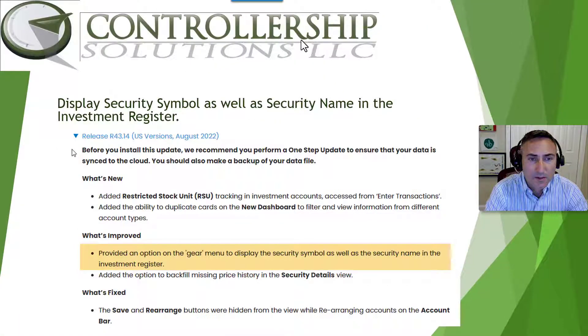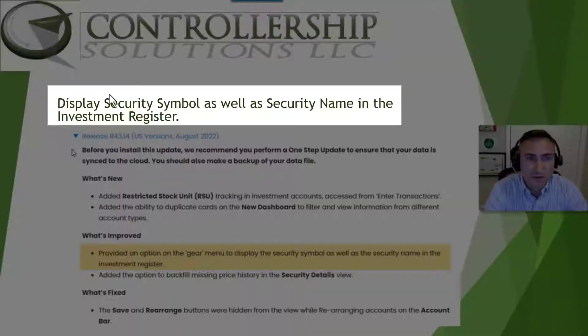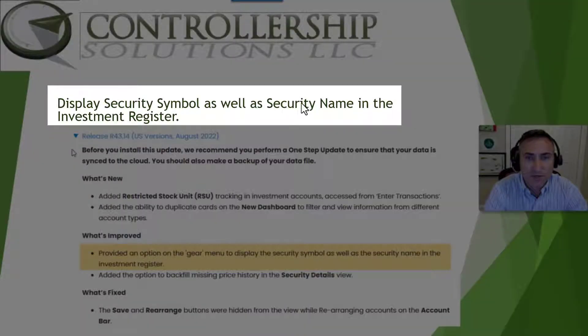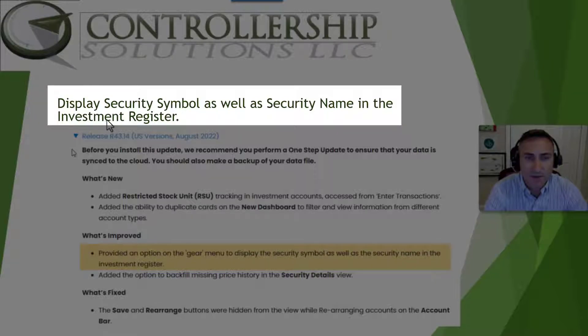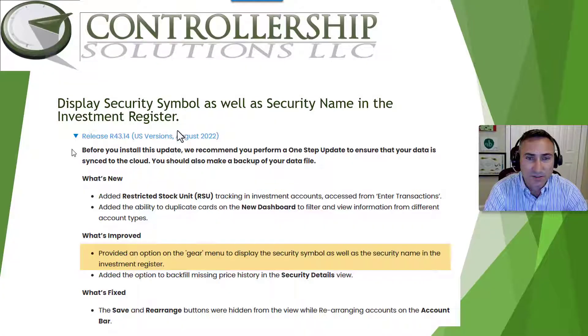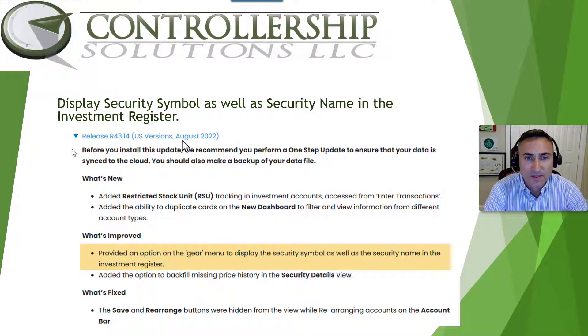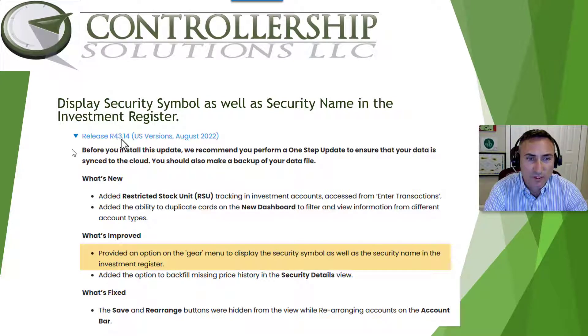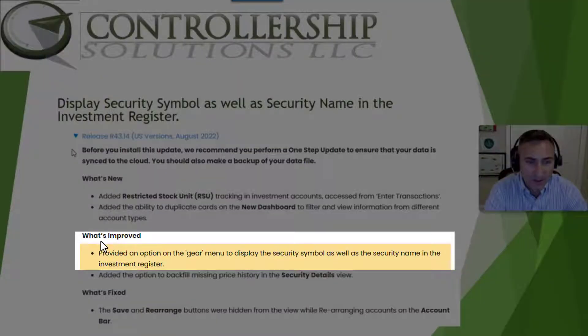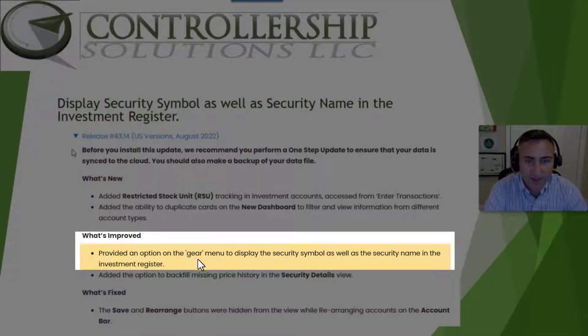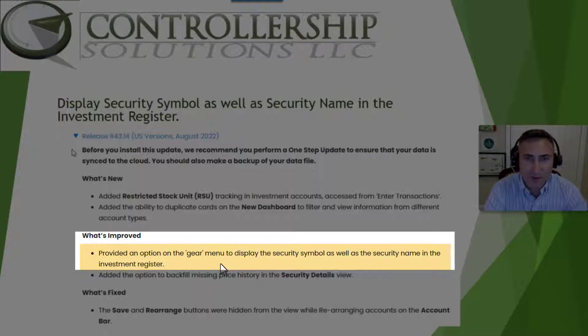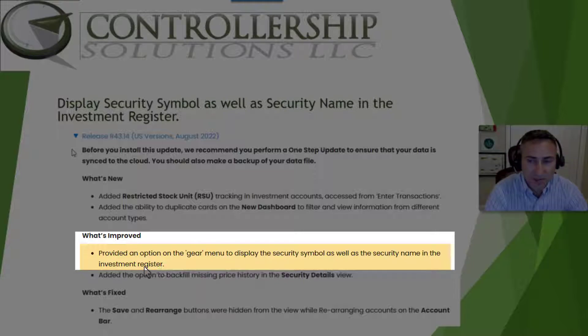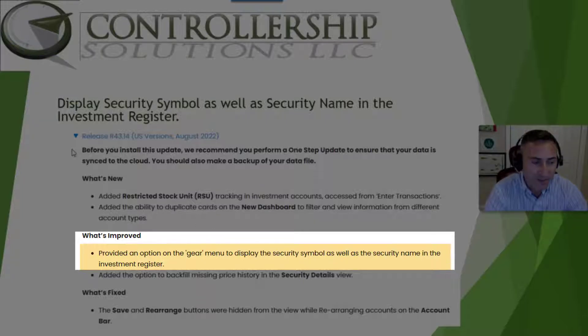The third new feature is displaying security names as well as a security symbol in the investment register. This was improved upon in August of 2022 with release 43.14. Specifically it says provide an option on the gear menu to display the security symbol as well as a security name in the investment register.